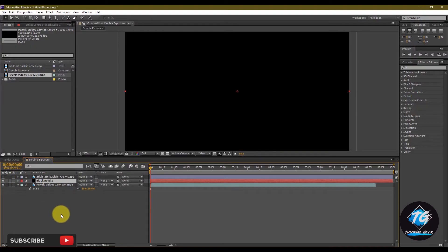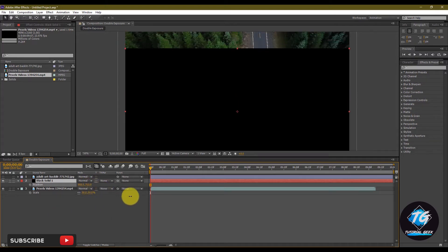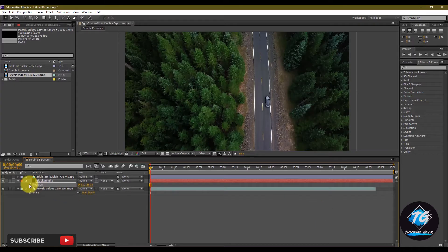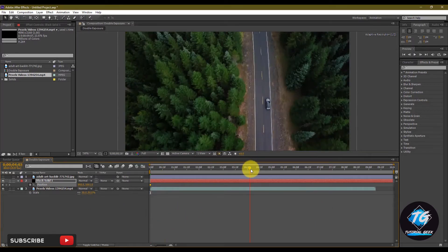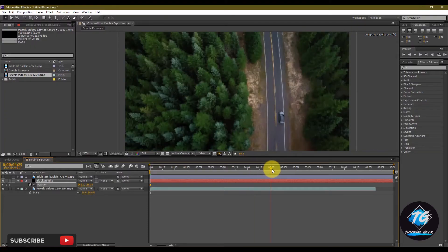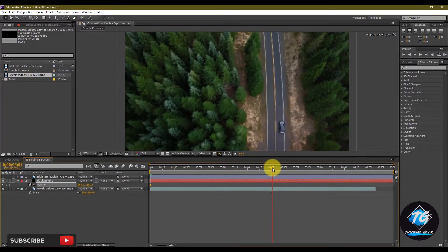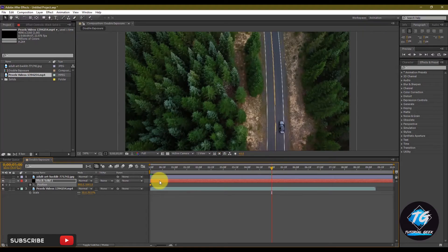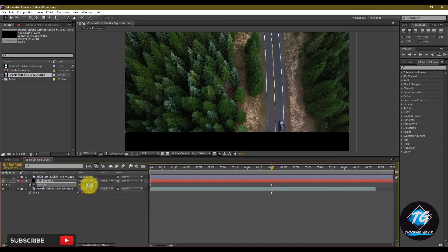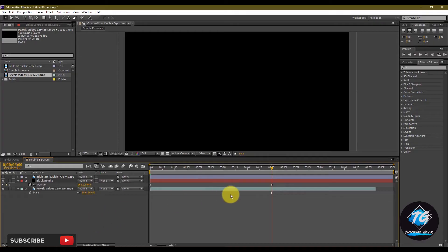Now create a new solid and place it in the middle. Now we can set a keyframe for position. Here I choose five seconds to set a keyframe.